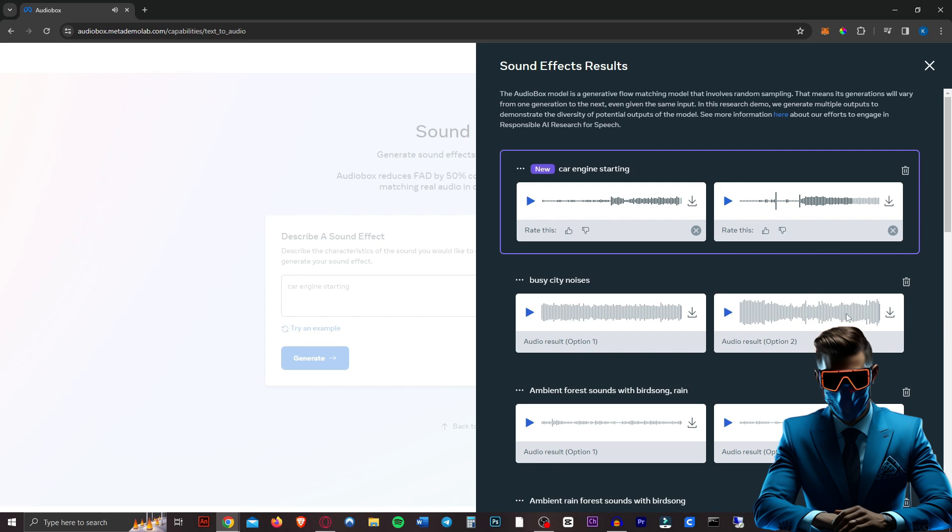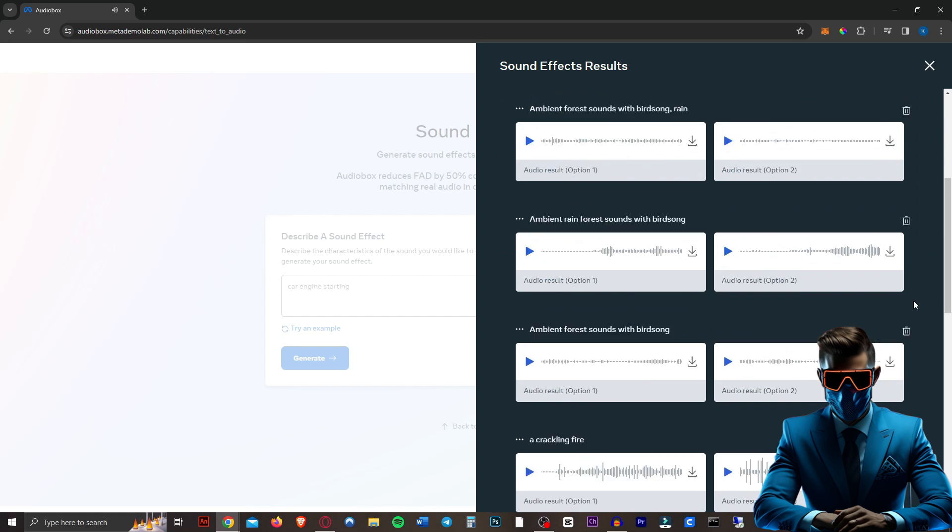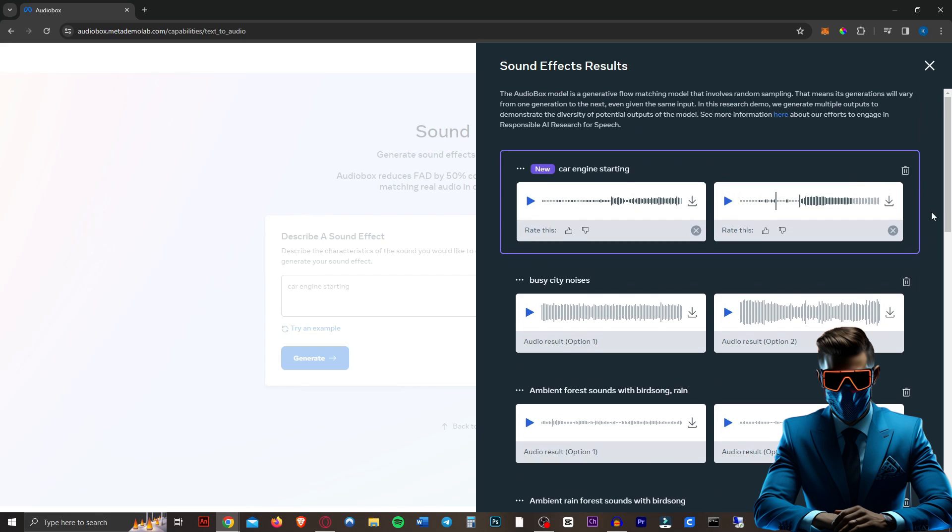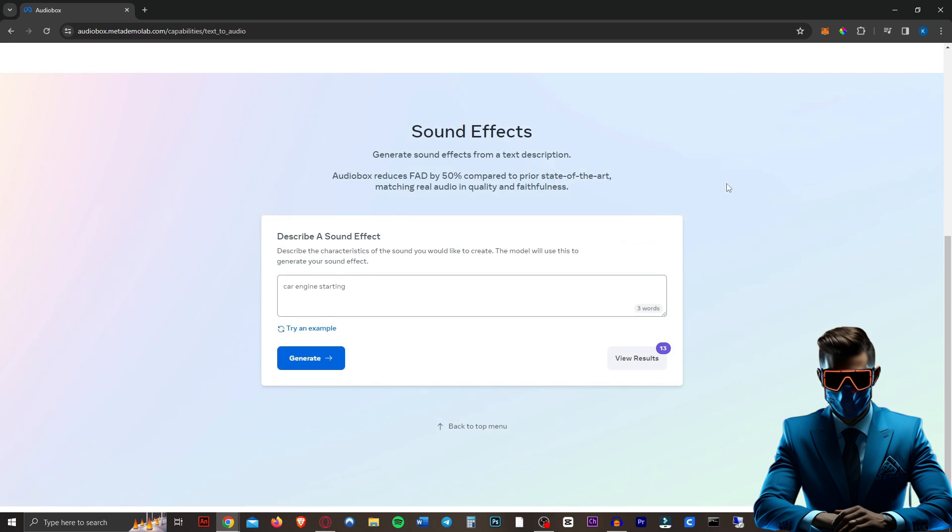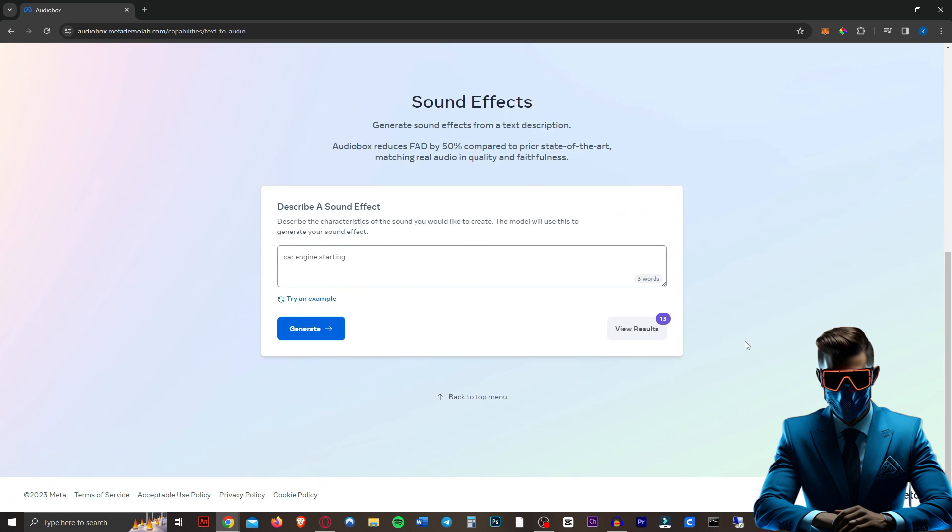And there we go. I mean, I think it's insane how it can generate this that quickly. This is going to get so good. You won't have to pay for any sound effects or background noises anymore. You can just generate them for free yourself. This is going to be insane.